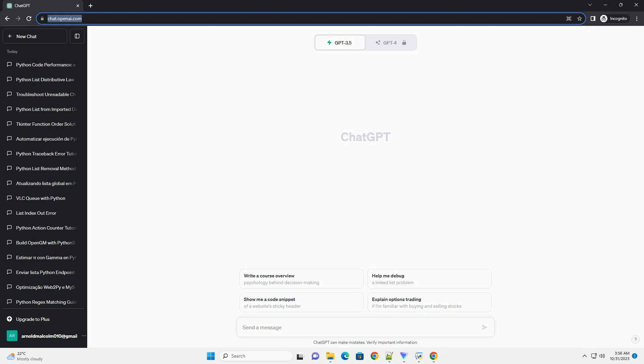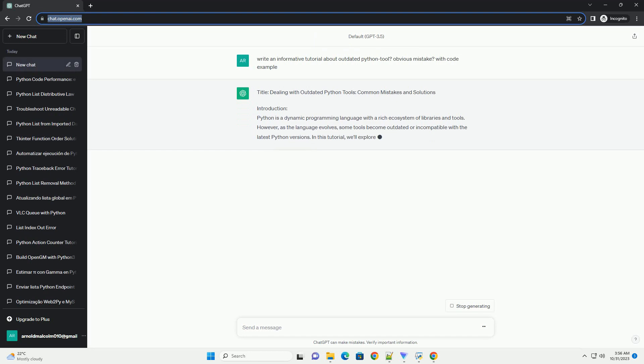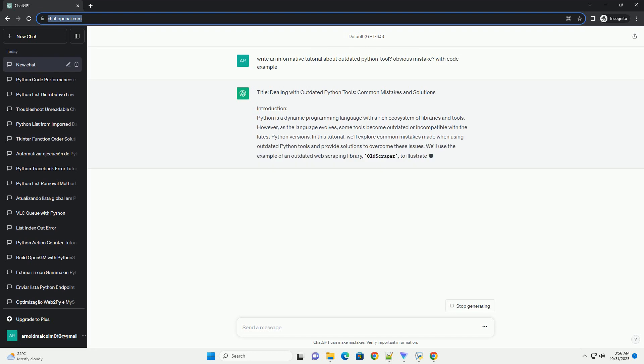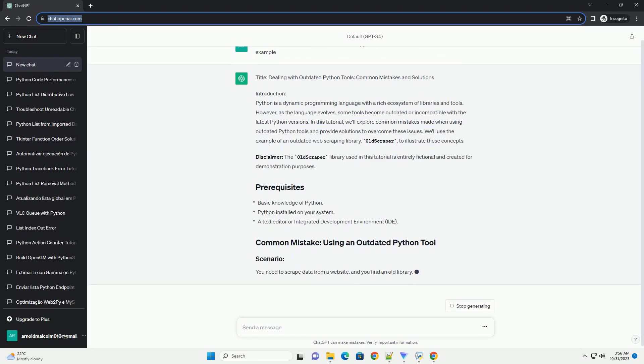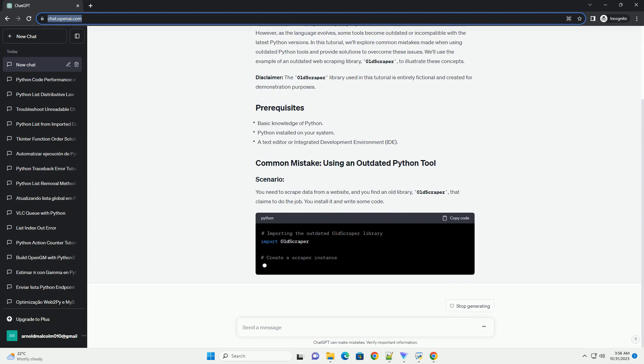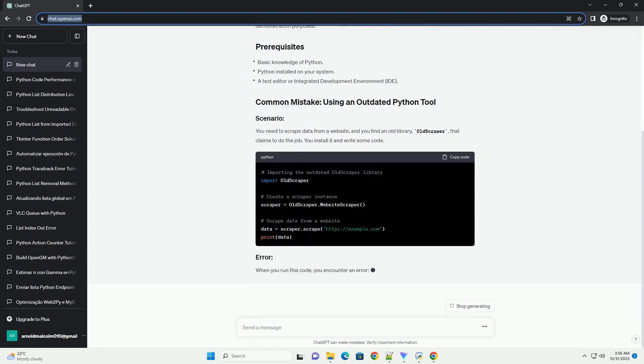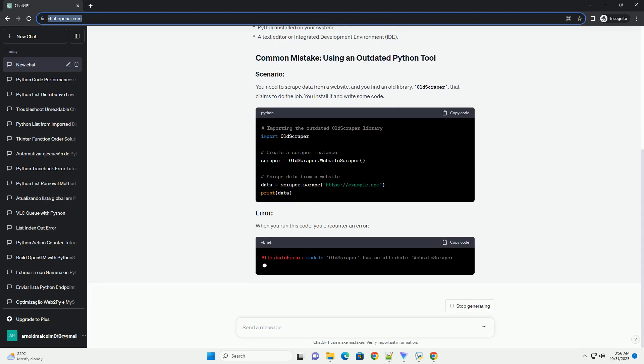Introduction: Python is a dynamic programming language with a rich ecosystem of libraries and tools. However, as the language evolves, some tools become outdated or incompatible with the latest Python versions.